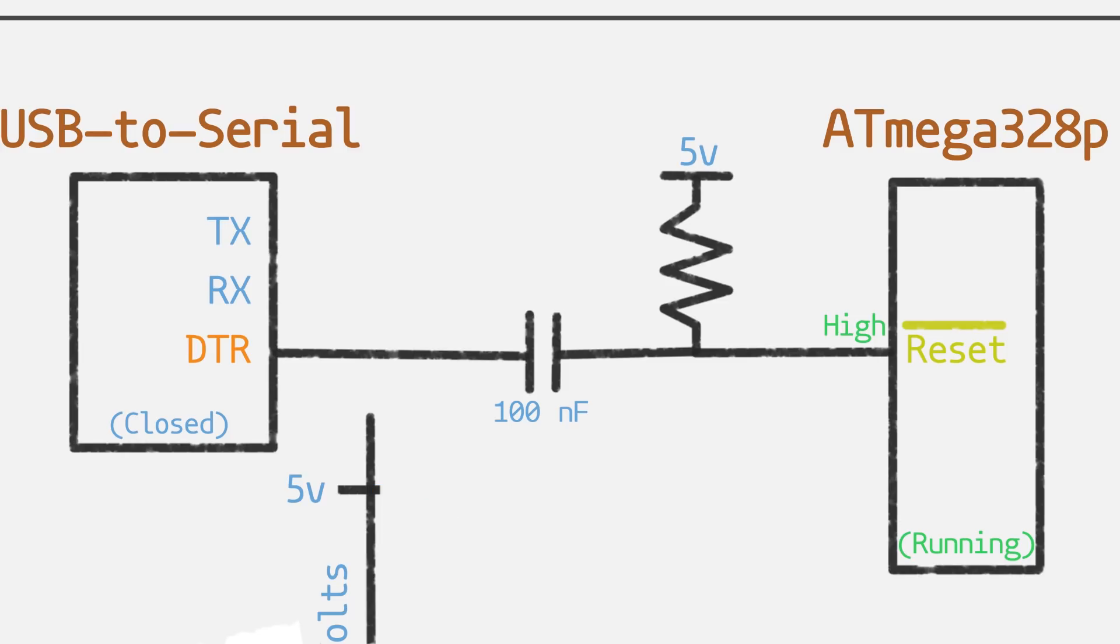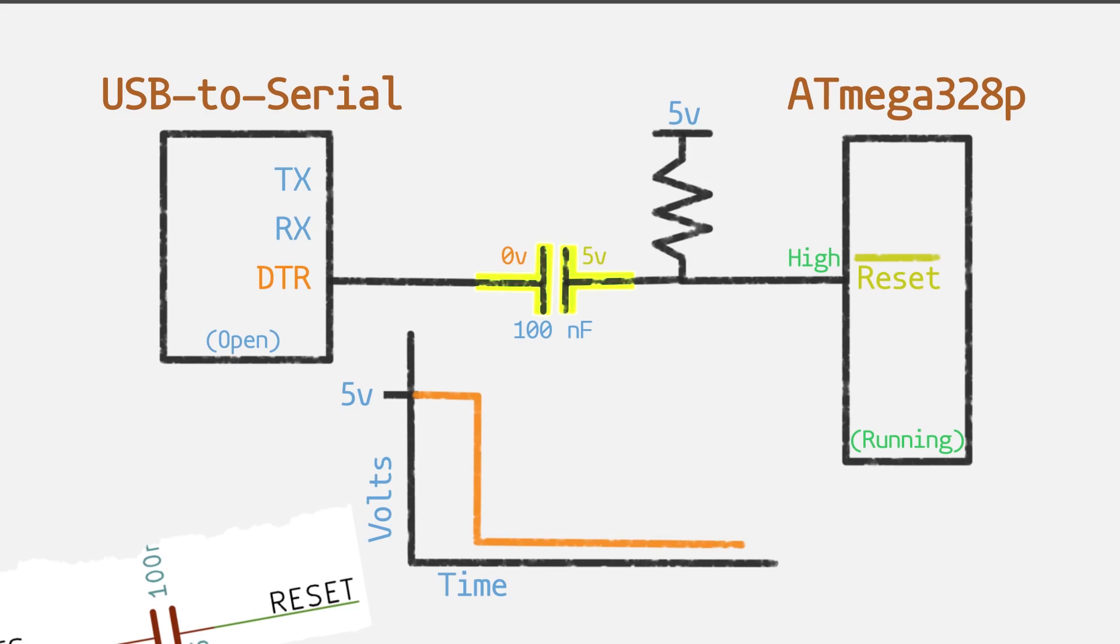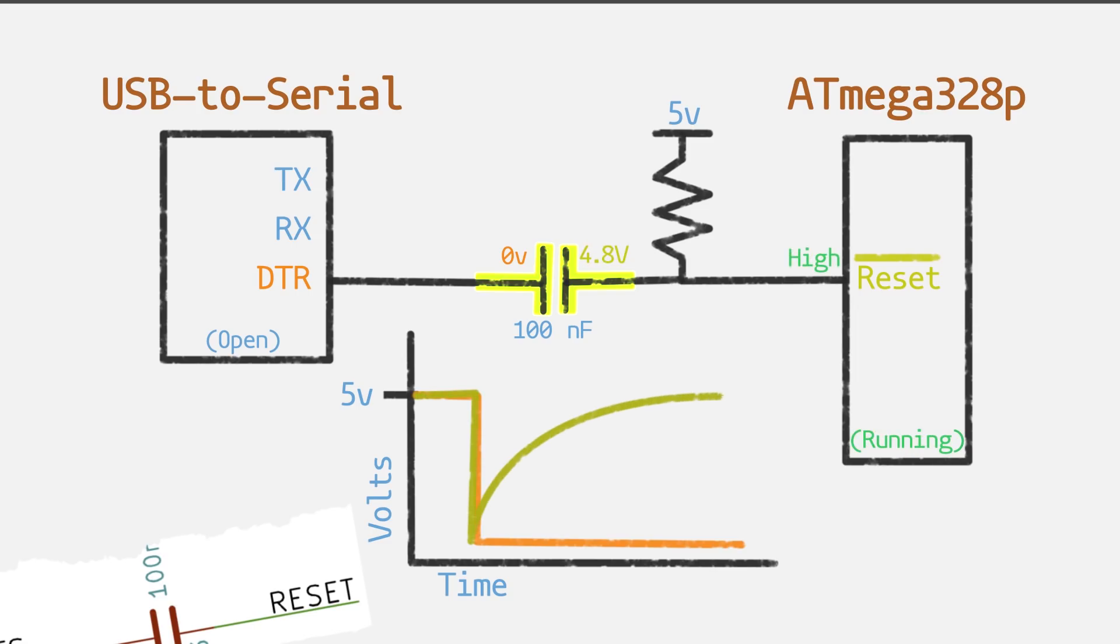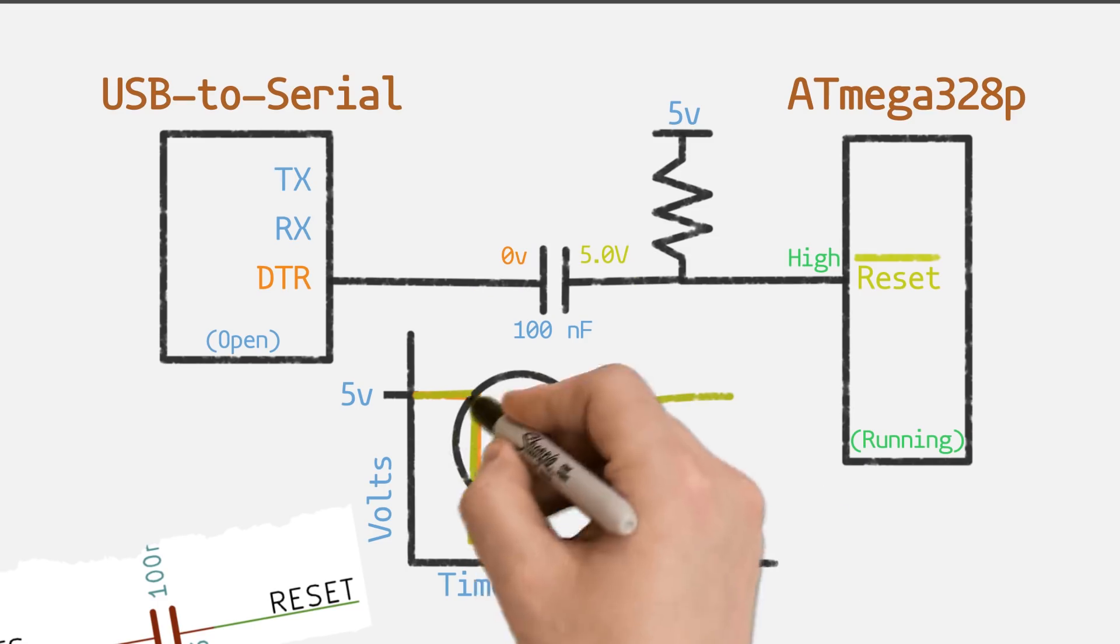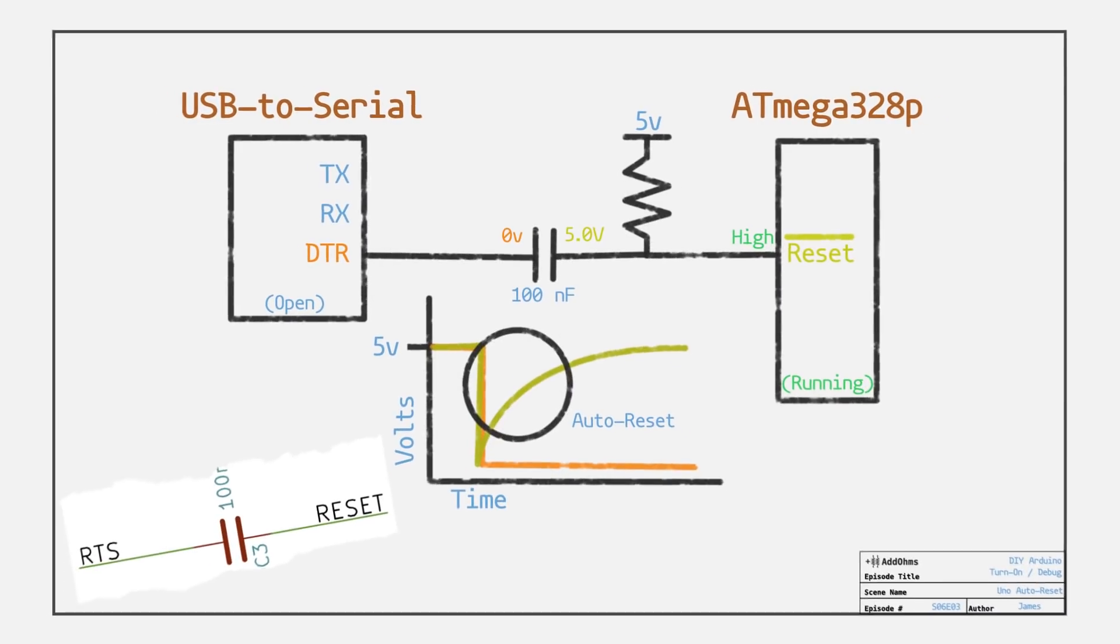When the serial port is closed, that means the capacitor sees five volts on the DTR side and five volts on the reset side. So when the computer opens the serial port, the USB to serial chip asserts the DTR signal, which causes one side of the capacitor to go low. This action drops five volts across the capacitor, causing it to start charging up. After a few milliseconds, the capacitor is charged and reset is brought back to five volts. This short time is what we call auto reset. It is just long enough to reset the 328, which then runs the bootloader.